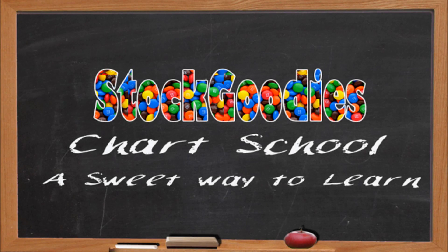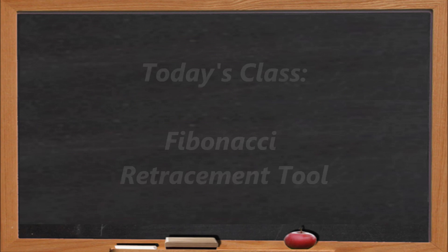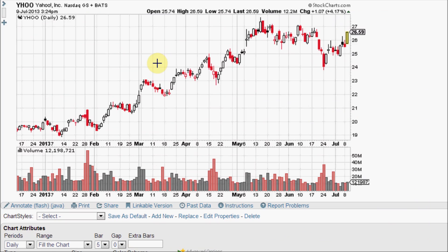Hello traders and welcome to the Stock Goodies Chart School. Now that we know a little bit about chart patterns — that a bullish chart pattern can yield up and a bearish chart pattern will yield down — the Fibonacci Retracement Tool is one of the most useful tools for trying to determine how far a stock will fall after a bearish chart pattern develops.